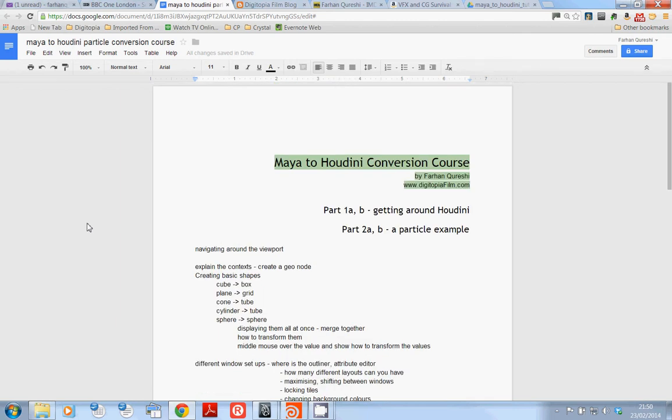Hi everybody, welcome to the Maya to Houdini conversion course. My name is Farhan, I will be running you through some very straightforward considerations that you're going to have to go through as you switch from Maya to Houdini.